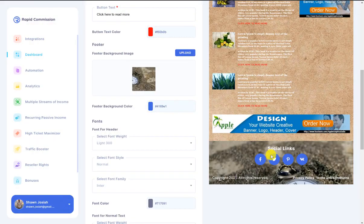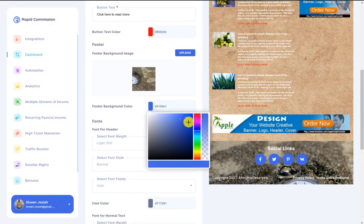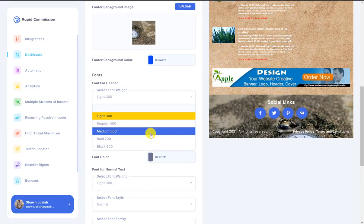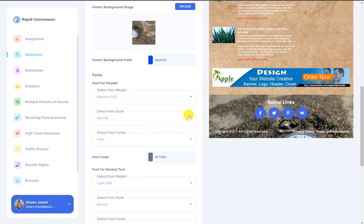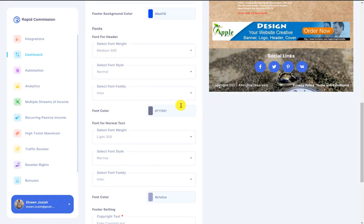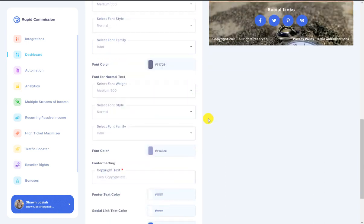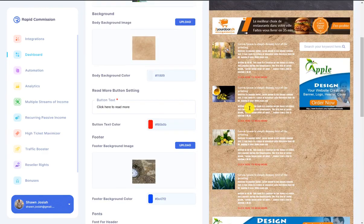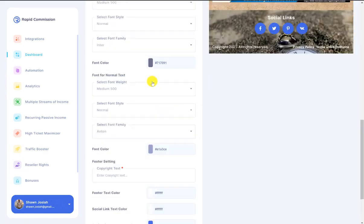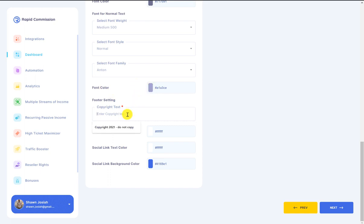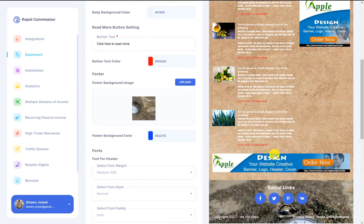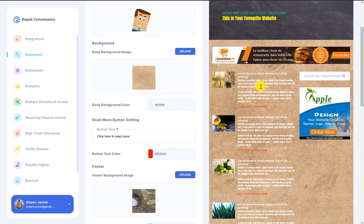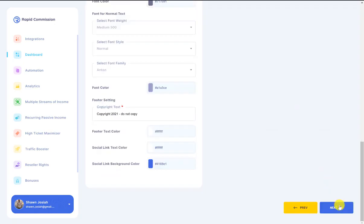In the footer I can upload another image and change the footer color — I'll leave it blank. For the footer font I can make it smaller or bigger and select the font family. For the normal text font I can set it to medium and select the font family. I can also change the footer text color — I'll leave it as white. The social sharing button background colors can be changed here as well. Once done, I click next.